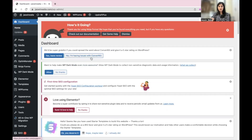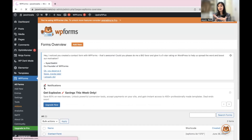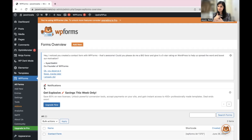Once you have logged into your WordPress website, find WP Forms in your left sidebar and go to All Forms. If you don't know how to install WP Forms or how to create a contact form with WP Forms, go check out this video — I'll also put it in the description box below so you can check it out later and learn how to create a contact form using WP Forms.